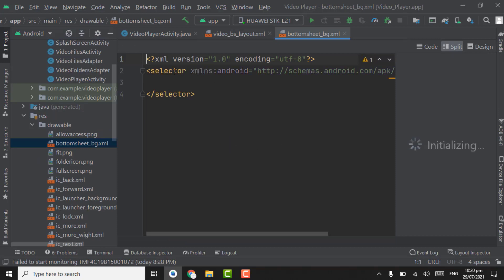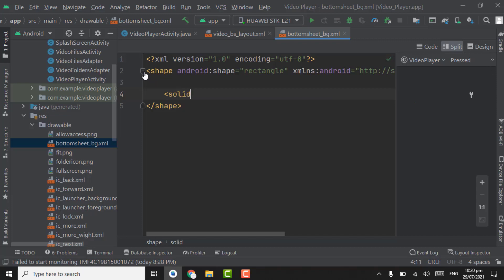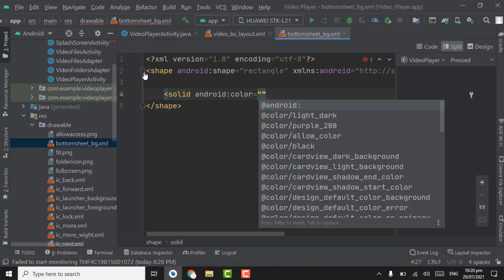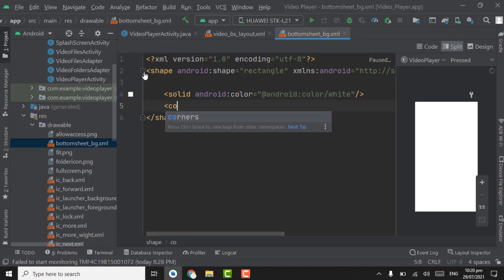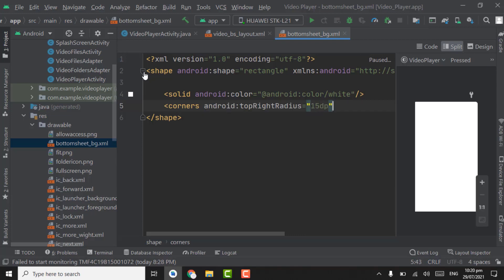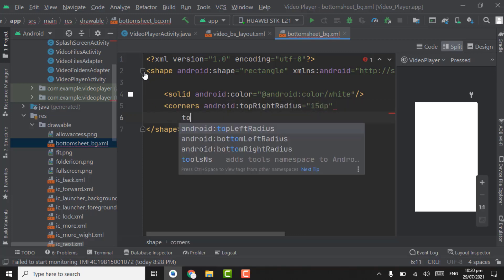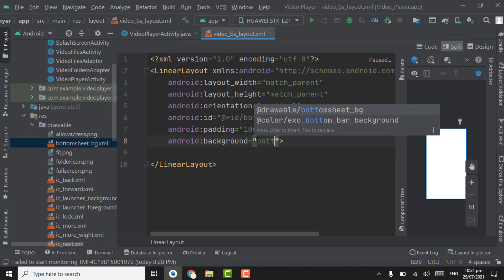Click OK. Select the selector and change it to shape, then select shape as rectangle. In the shape, create a solid element for the background color — set android color to white. Close the tag. Add corners with top right radius 15dp and top left radius 15dp. Close the tag. Now close bottom_sheet_bg and pass it as the background of the linear layout.